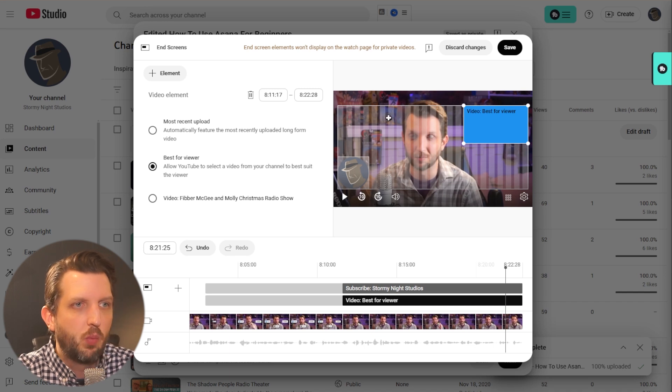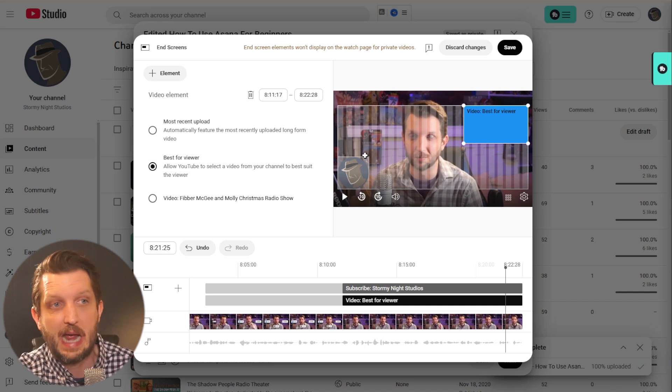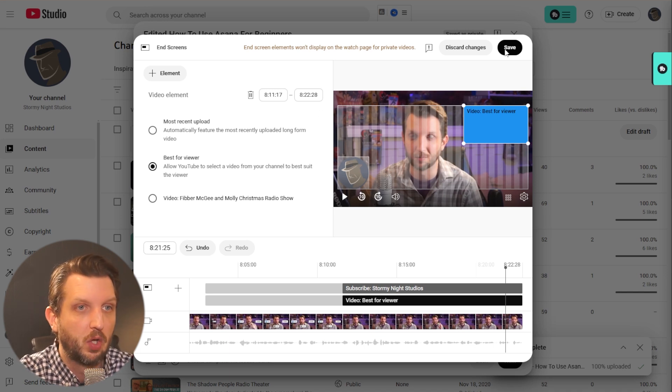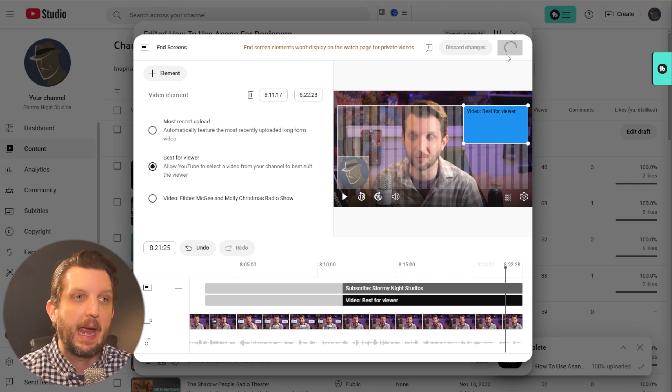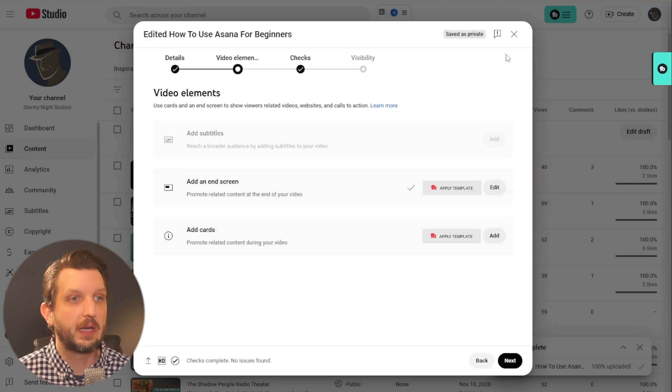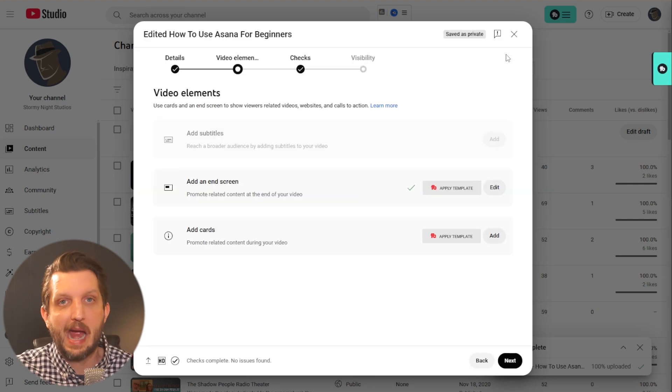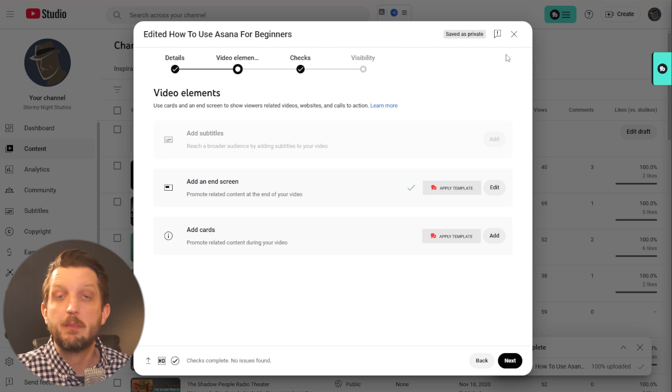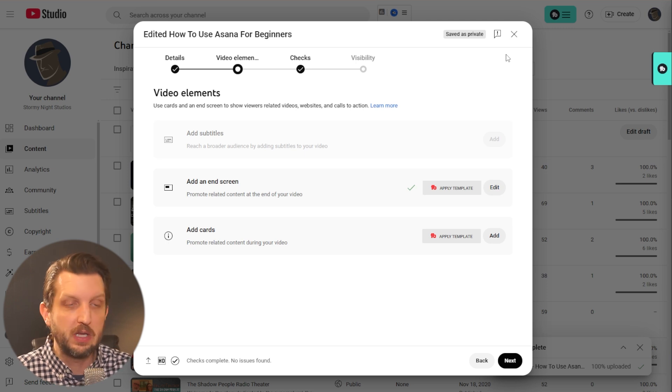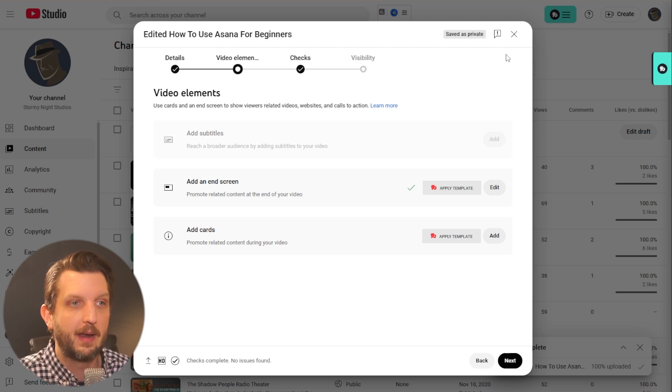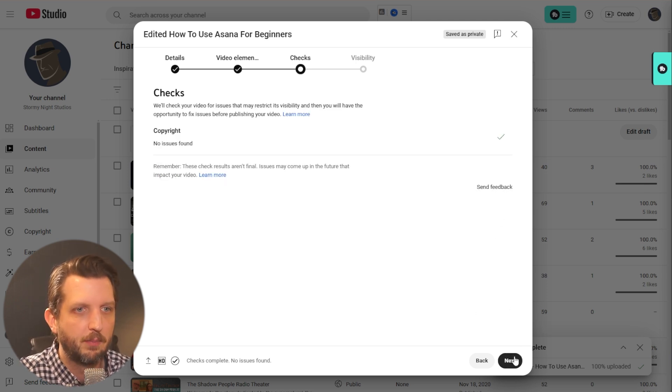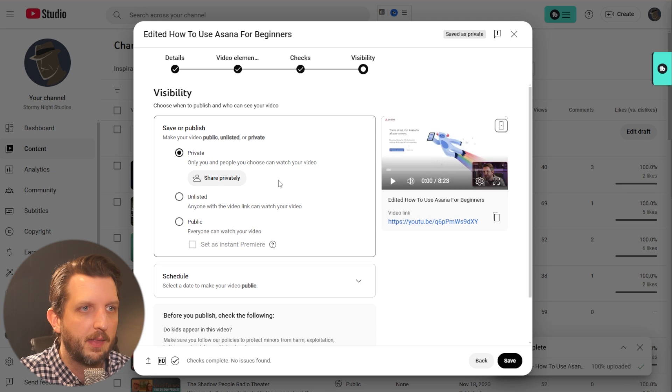Once you have that laid out and you're happy with it, you like the way that it looks, you can save that. If you're using end screens now, the next time that you upload a video, you can just import from your last video and it'll bring that up here. You can add the rest of your information and be done that way.